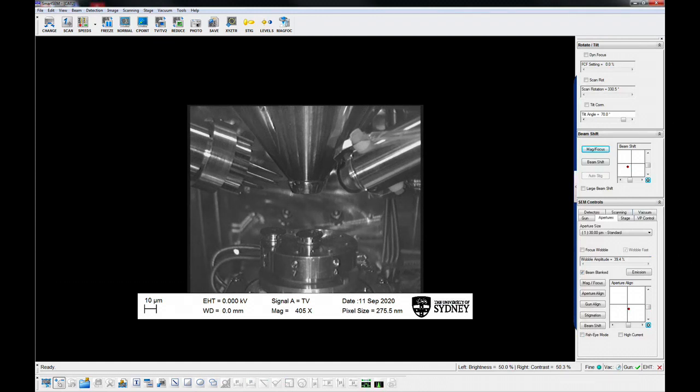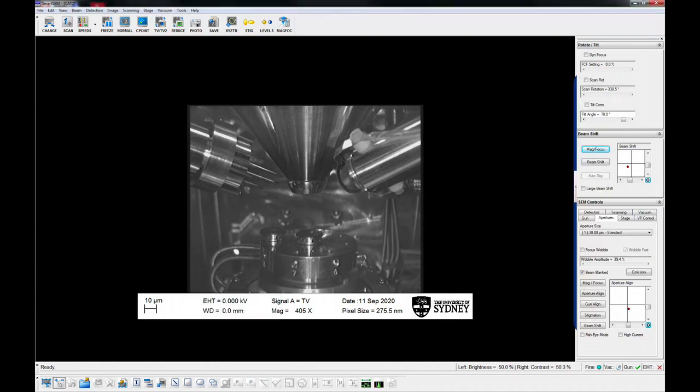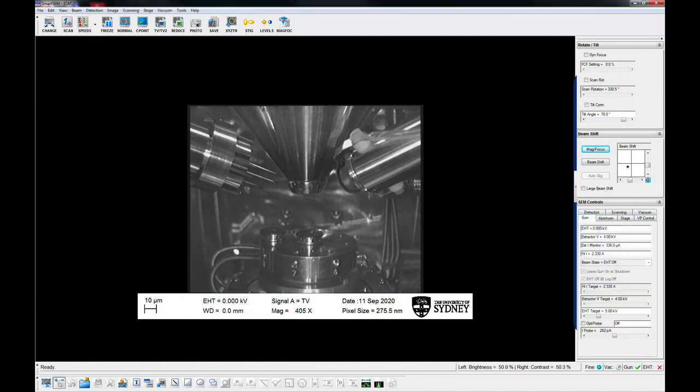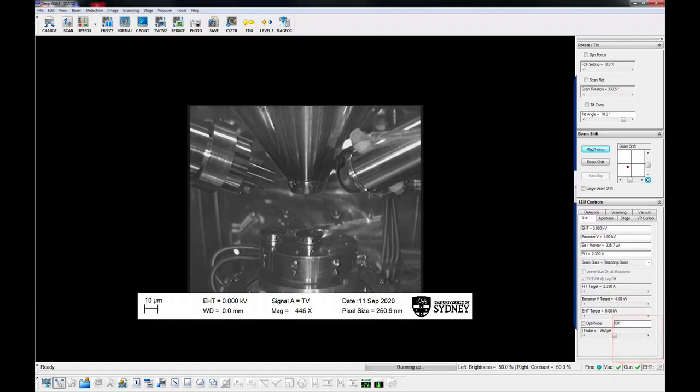Determine the beam conditions for your session. Experimentation will be required to get the optimal settings. Set the desired KV in the gun panel or the data bar on the SEM screen. When the chamber reaches working vacuum, switch on the EHT.